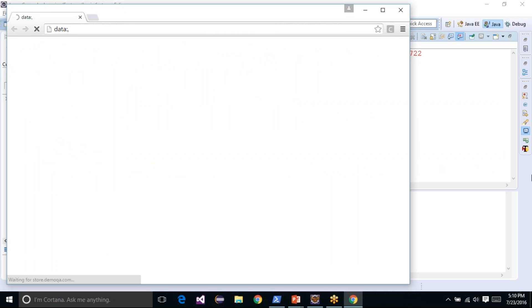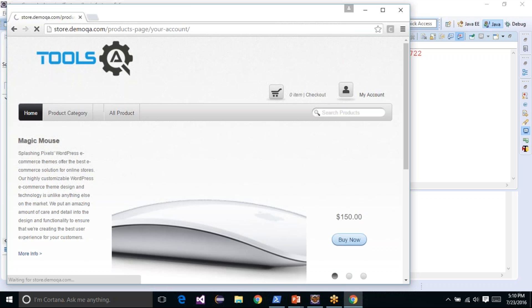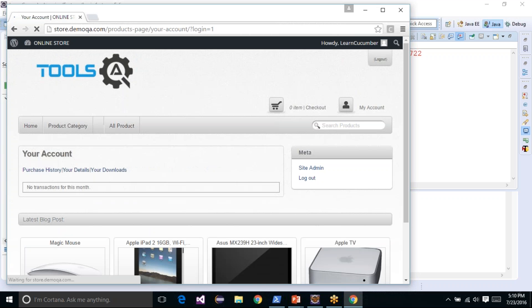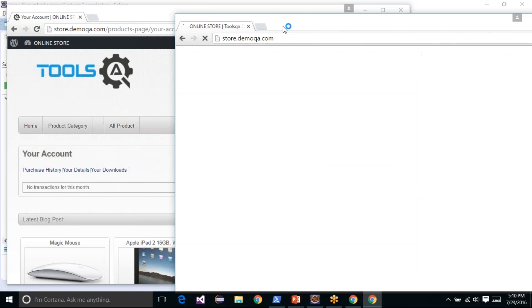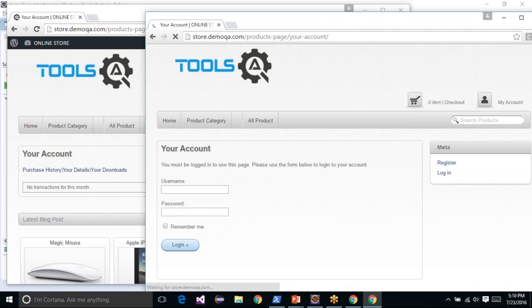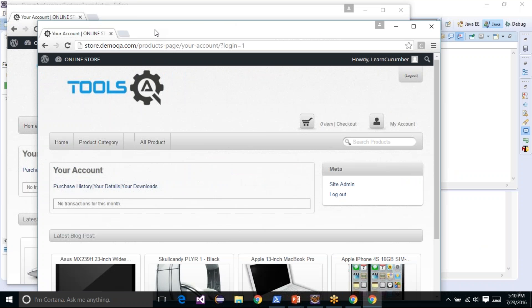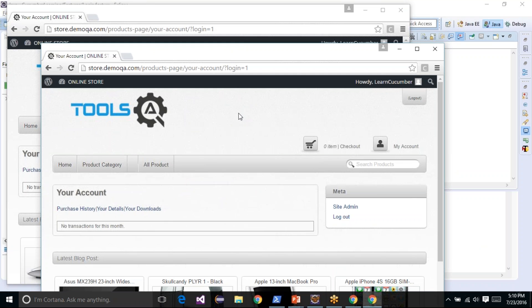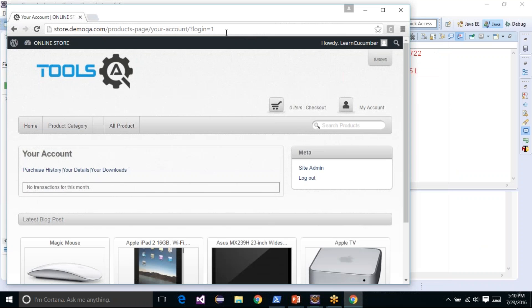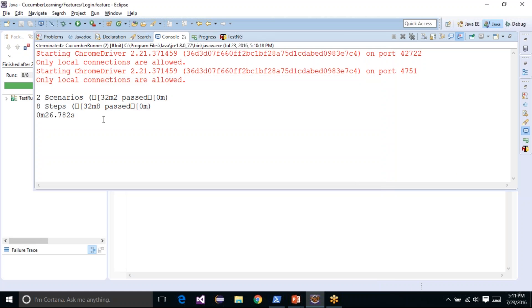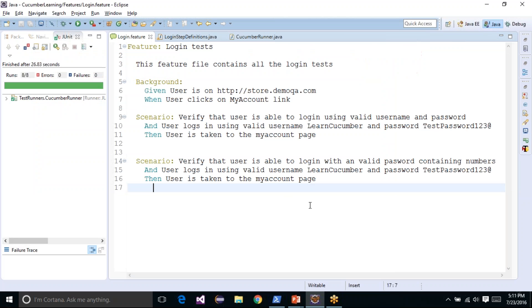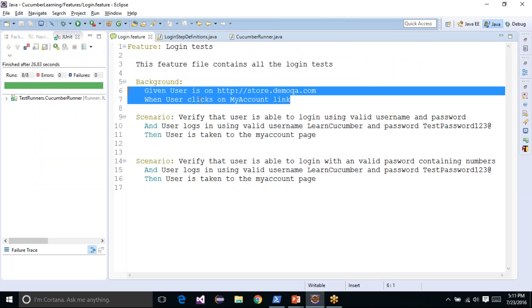When we run the test, it launches the browser, navigates to store.demoqa.com, clicks on the 'My Account' link, and logs in with a valid username and password. Similarly, another browser opens and does the same thing with a different set of credentials. Both tests ran as they were supposed to. All the common steps were executed properly, and you can see that all steps have passed — two scenarios, eight steps, all passed. The common part was picked up for every scenario and is in one single place instead of being scattered across all scenarios.